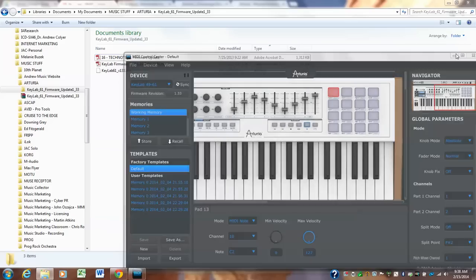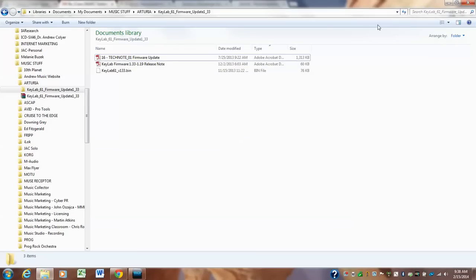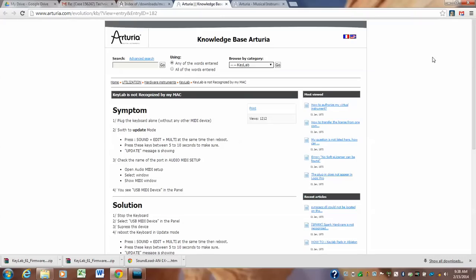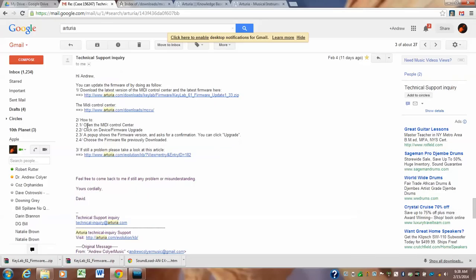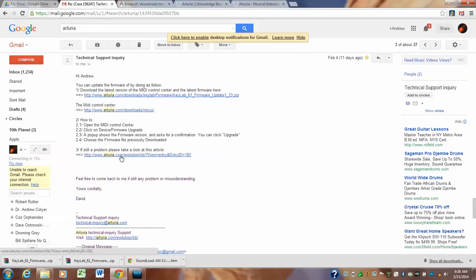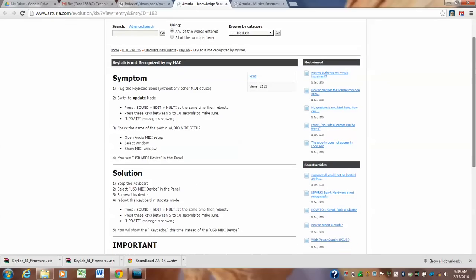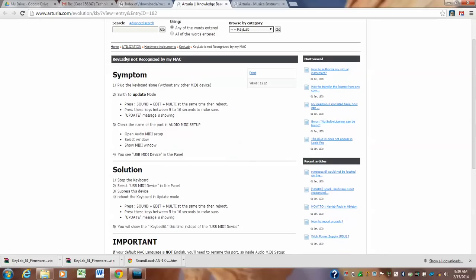And then what you have to do is, it should be communicating with your key lab. Now, if you have a problem, it should, it's going to talk to each other. If you have a problem, here's what you do. When you want to, if you have a problem and I'm going to forward this link to you and I'm also going to forward this exact email to you, that's got Arturia.com forward slash evolution forward slash KB forward slash question mark view equals entry and entry ID equals 182, which is this one right here. Now, you can always pause the video and you can see this exact link.